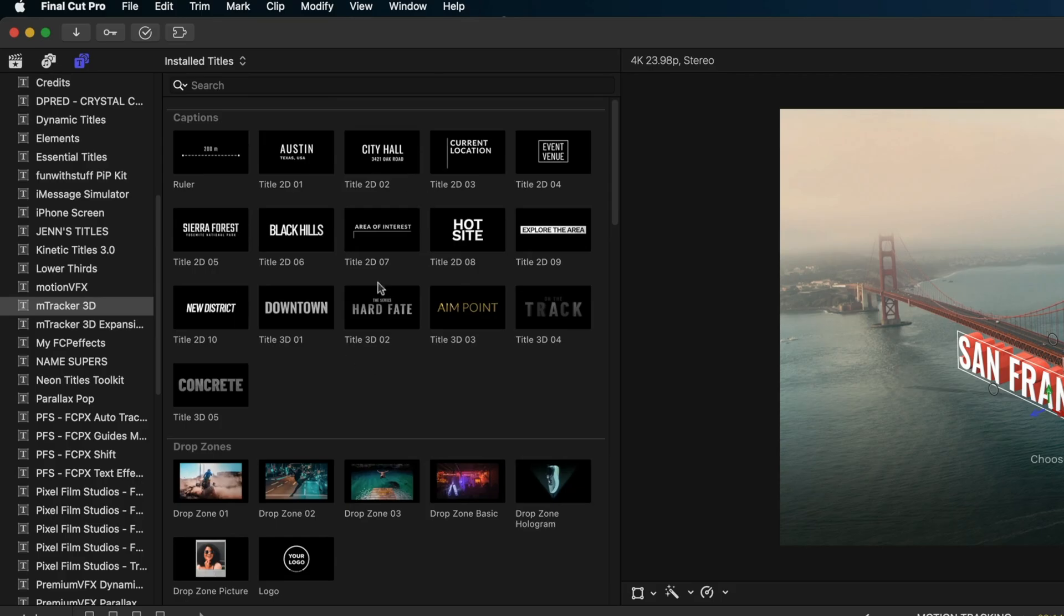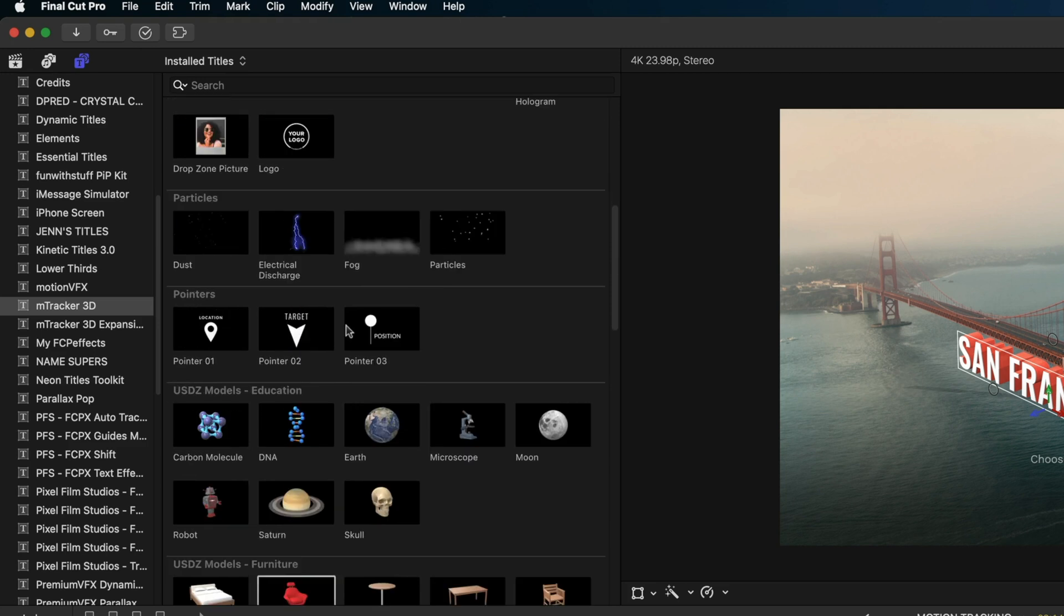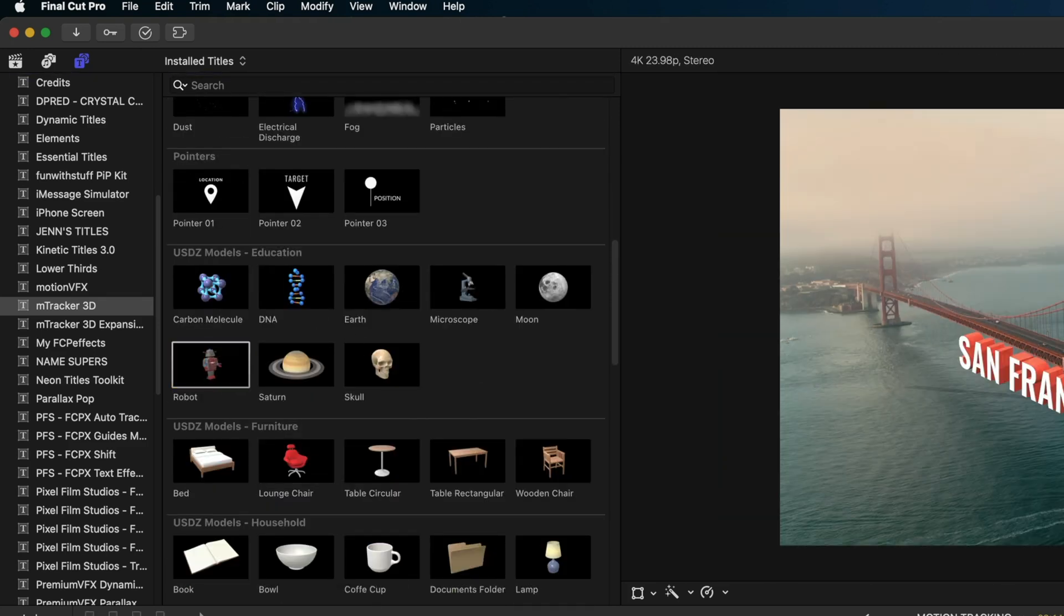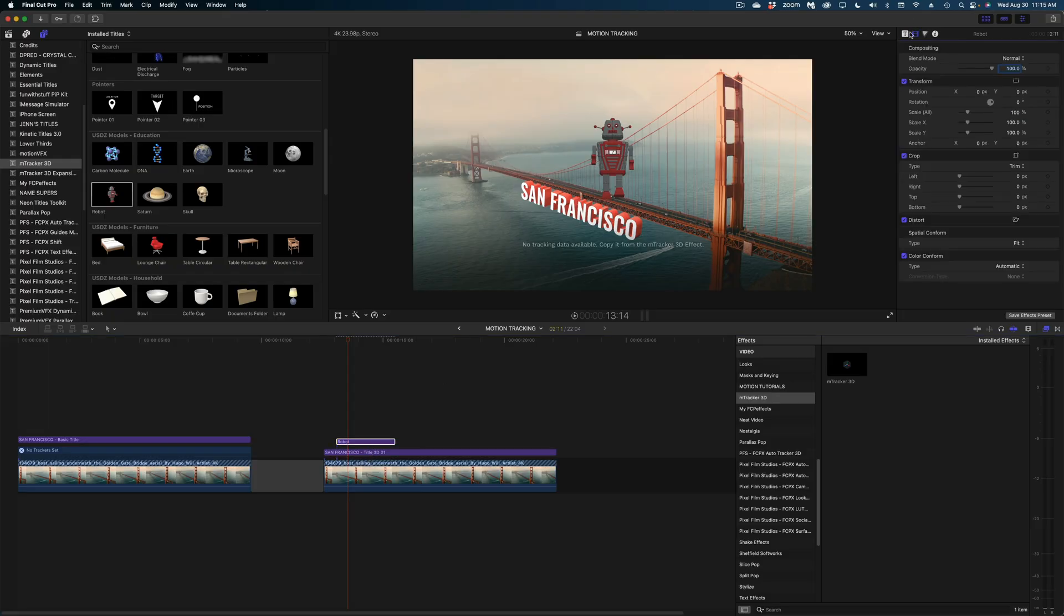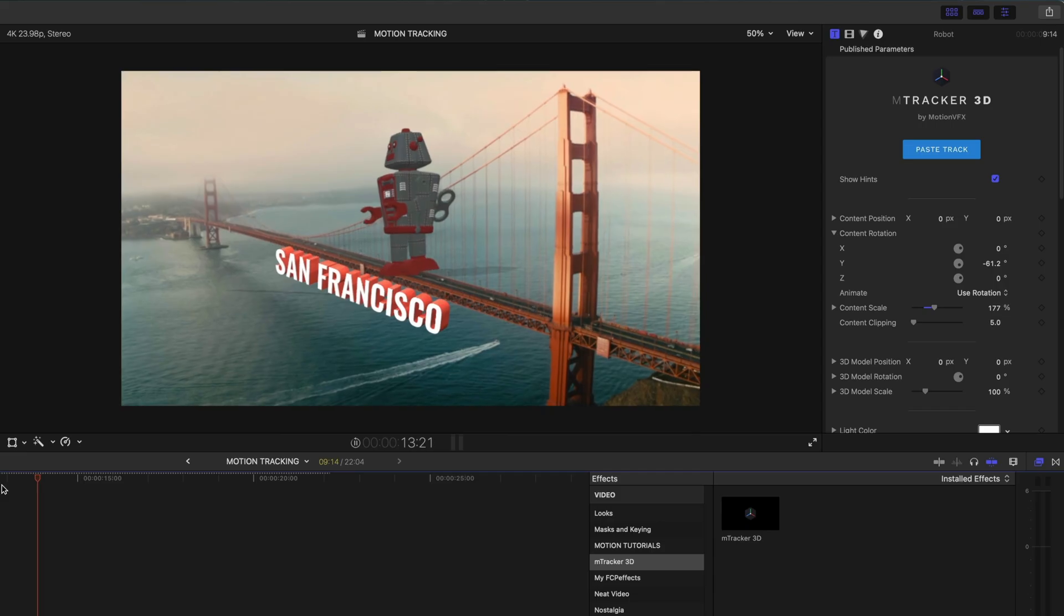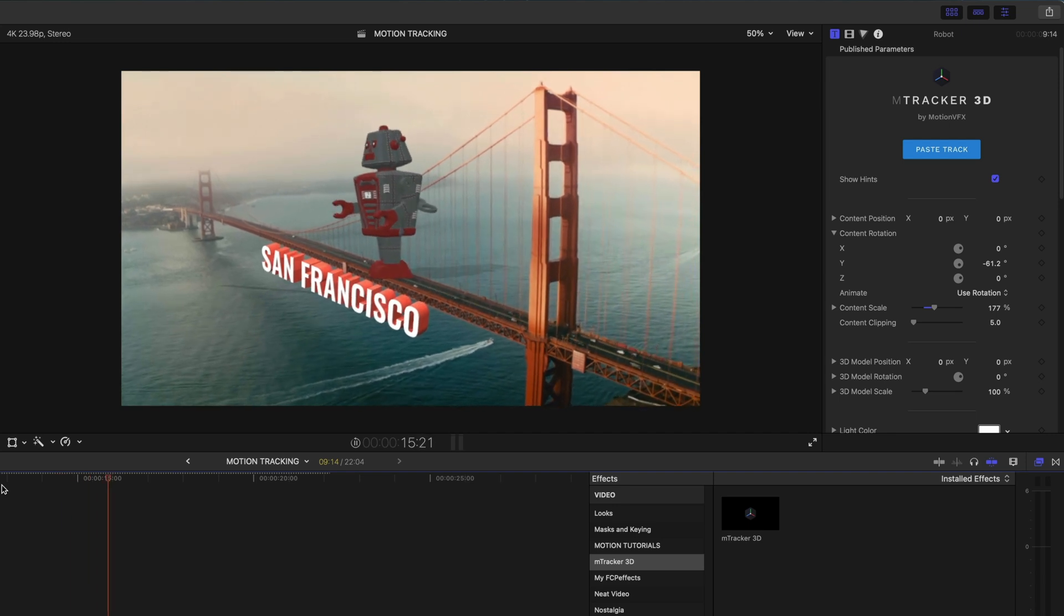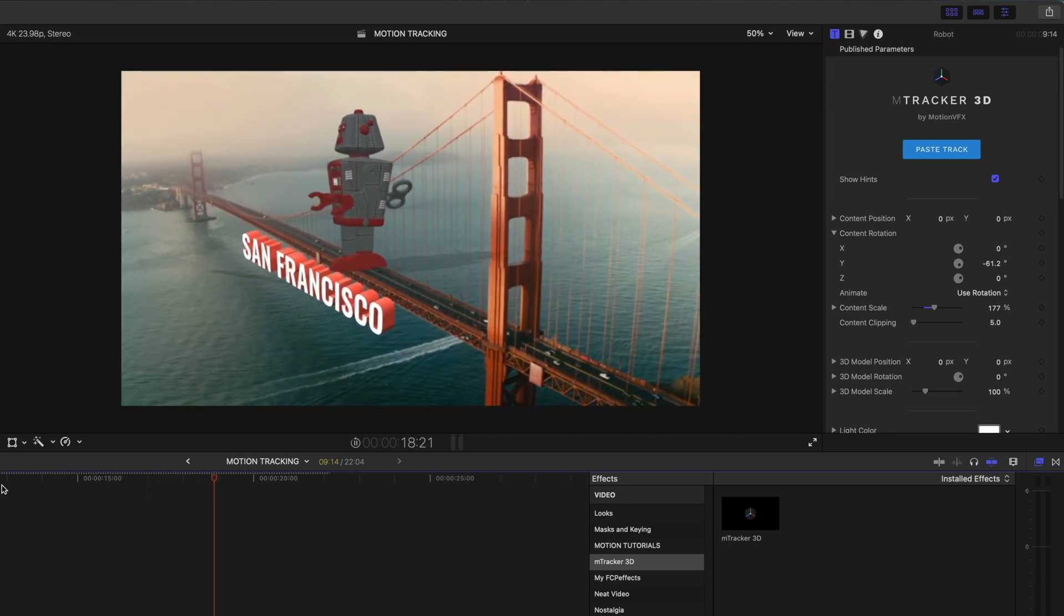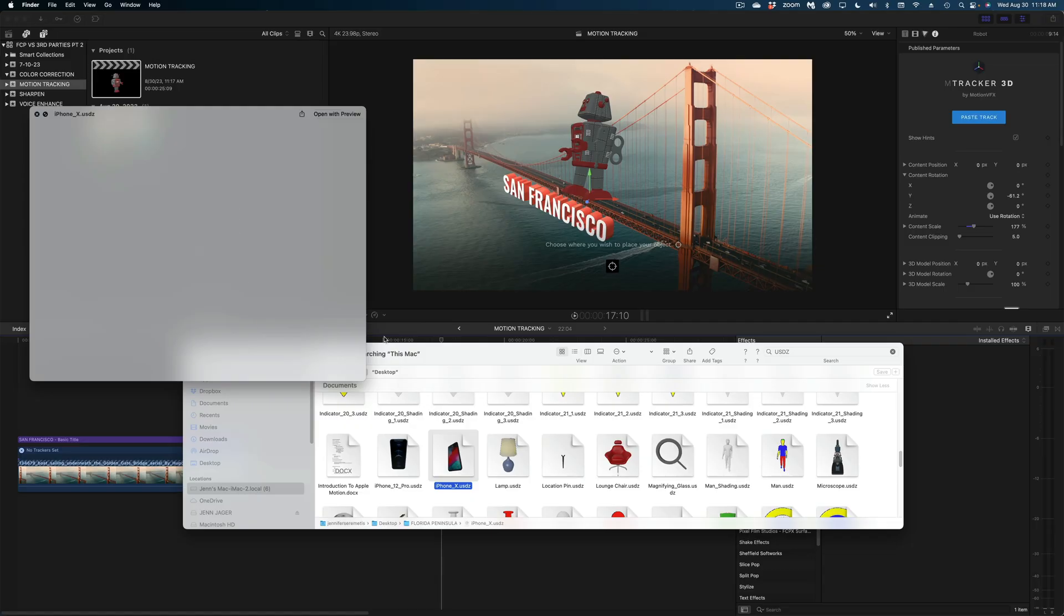Now M-Tracker 3D does come with all of these different titles, but it also comes with some 3D objects that you can also motion track into your shot. So let's say if I wanted to make this robot look as though he were standing on the bridge, I could do that and I can just paste the same track. And now the robot is also motion tracked into the shot. He looks like he's walking in place on the bridge. Now this is fun and all, but what if you needed to bring in a different type of 3D object that didn't come with M-Tracker?